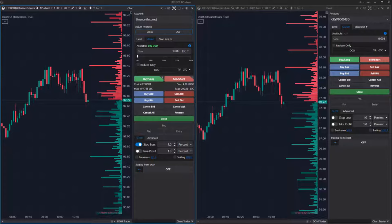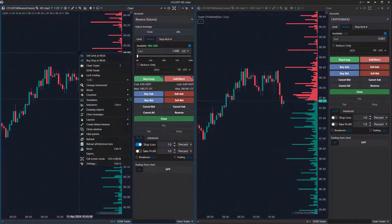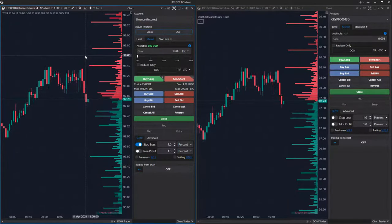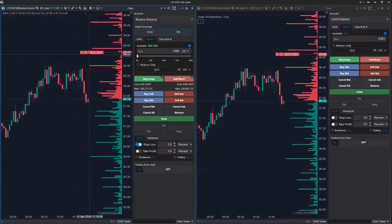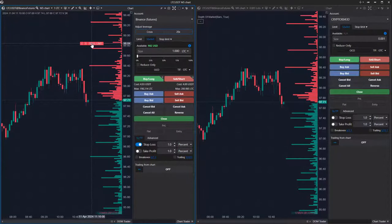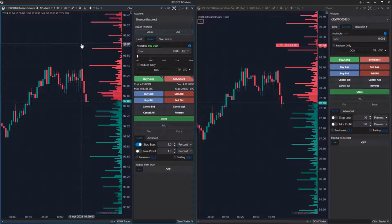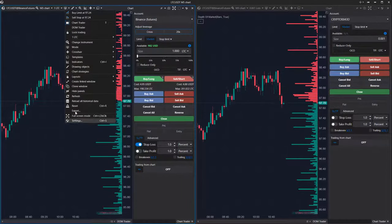Let's look at the orders mode, where all orders are copied — both pending and market. For example, if a limit sell order is opened on the provider account, a corresponding order is automatically copied to the follower account at the same level, with consideration of the adjustment coefficient.